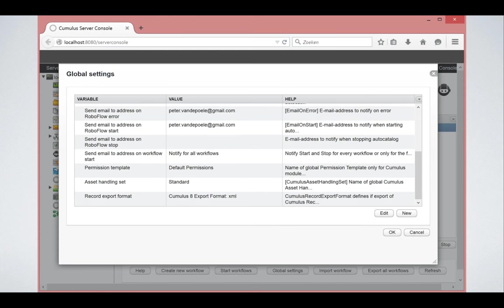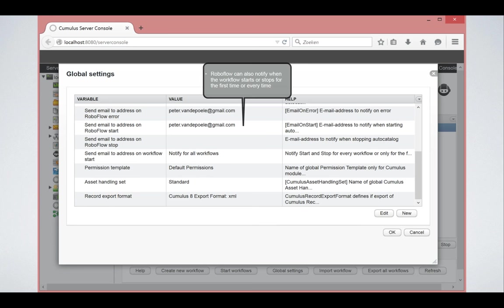You can scroll down. There's some more parameters in here. You can get notified when RoboFlow starts or when RoboFlow gets an error or when RoboFlow stops is stopped.